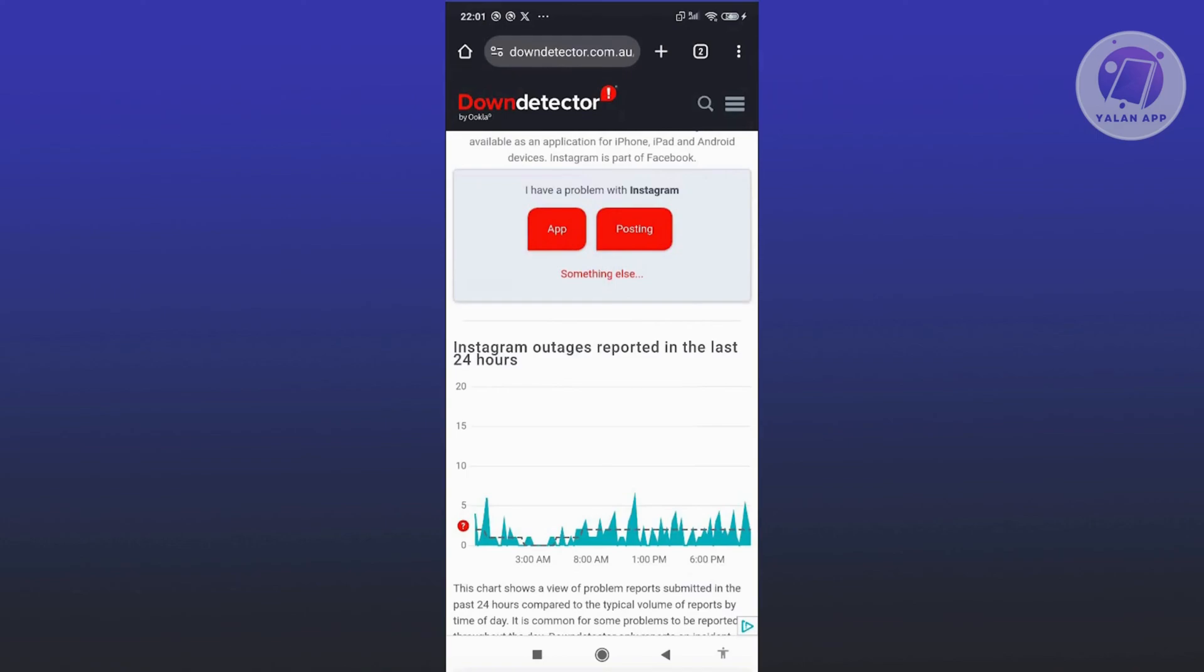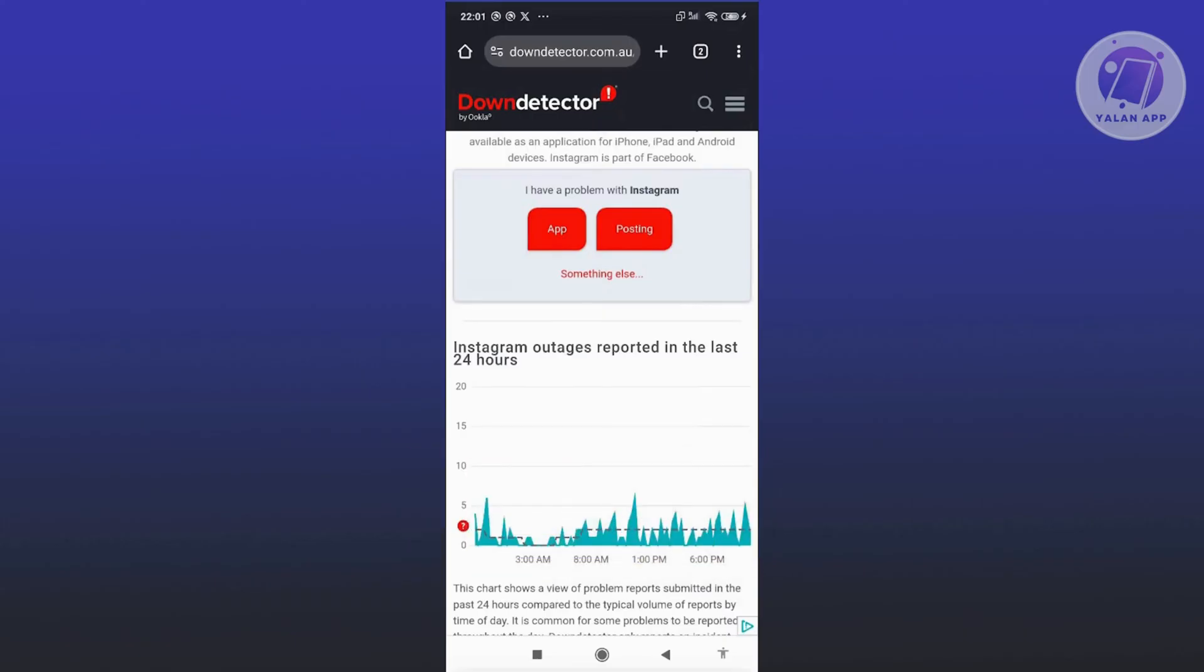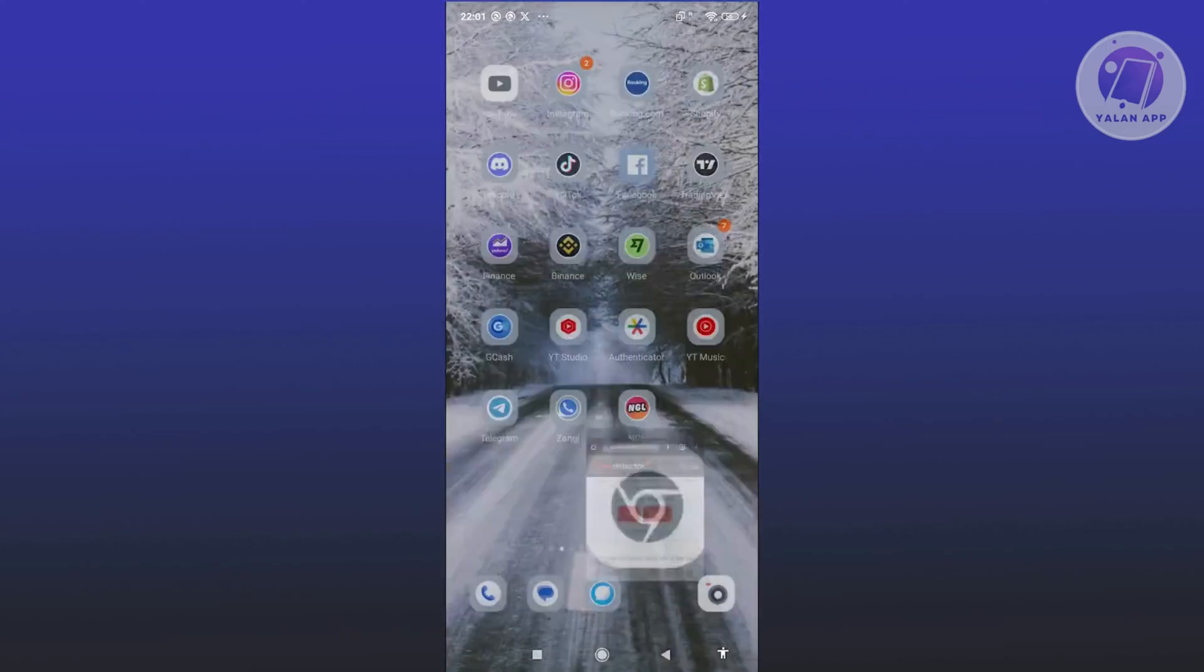In this case, you just need to wait for a few hours or minutes for Instagram to solve the problem. Once the problem is solved from Instagram's side, you can start using the app again and see if that resolves the issue.